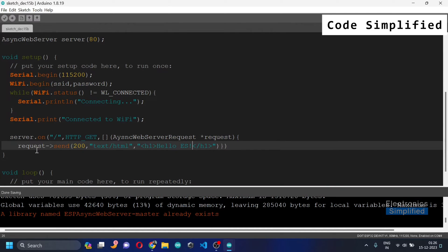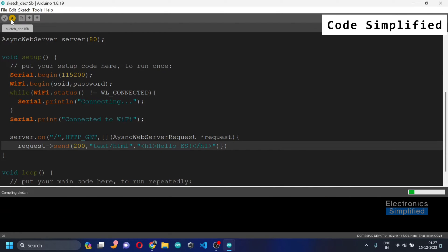Save the file. Everything so far is in the void setup, which means it will only execute once. Now let's upload this code — I'm going to hit upload and it's going to take a while since it needs to compile first.